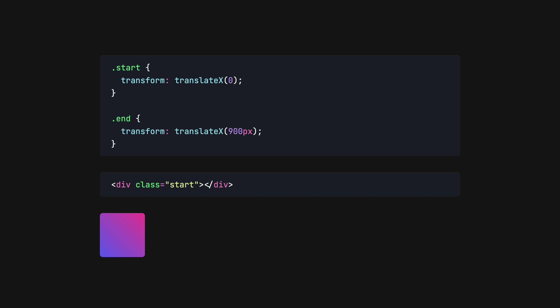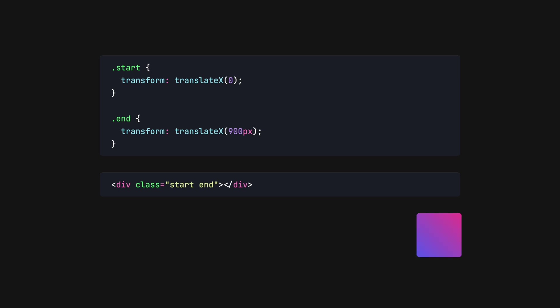We define a start property and the end property. Then, we can use JavaScript to add a class, thereby controlling when the end value is used. Now, that wasn't exactly the most exciting transition.